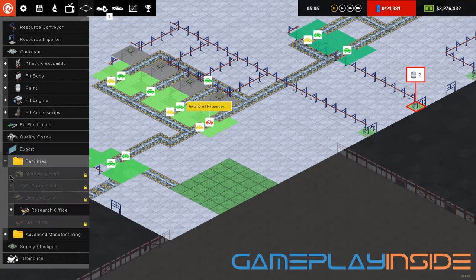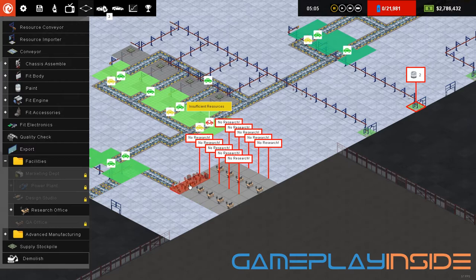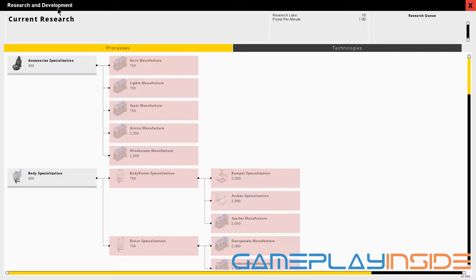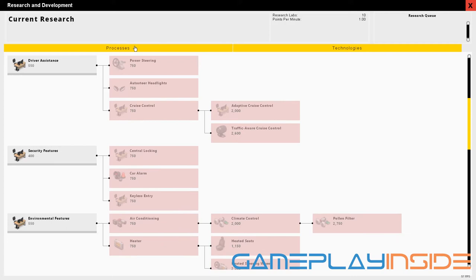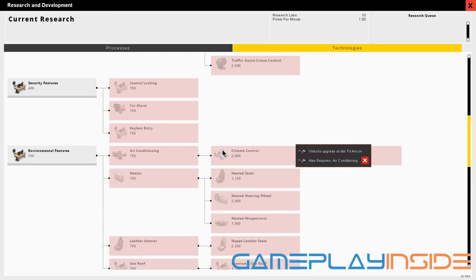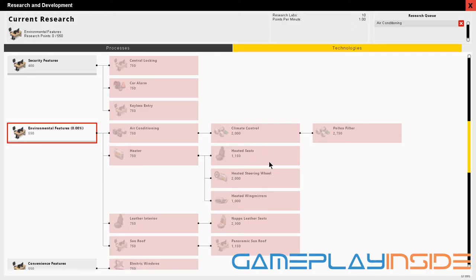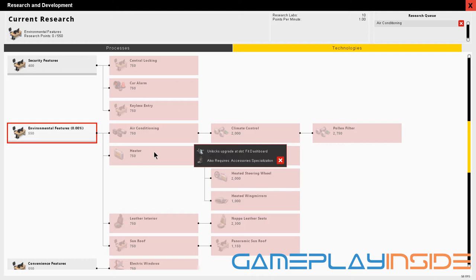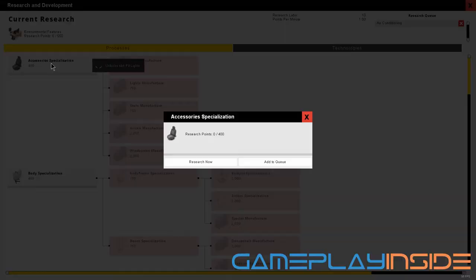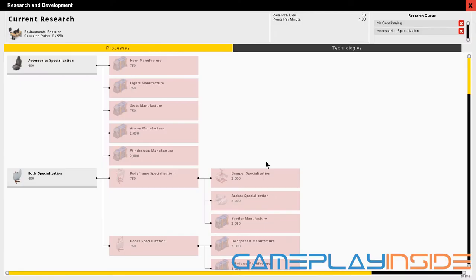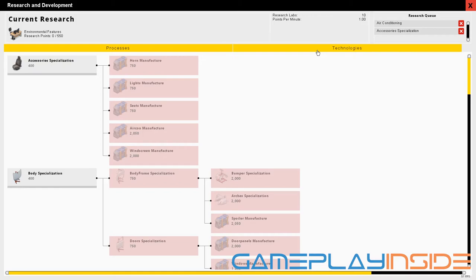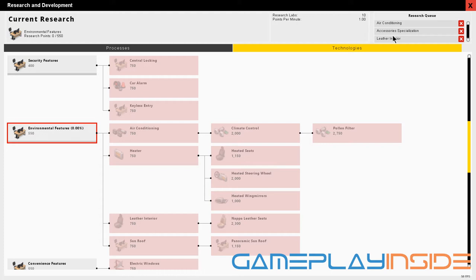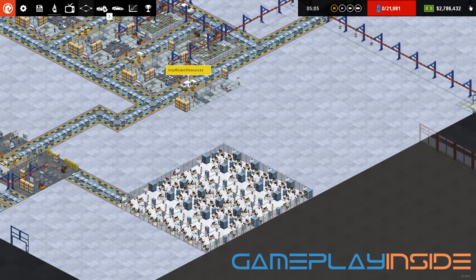Let's start by adding the research and development. That's what we need to get the features covered. Now normally I recommend only starting with about 5 of these guys, because you need the economies of scale to pay their wages. The research tree is composed of two parts: the process part and the technologies part. The interesting features are located in the technologies part. For example, air conditioning is located over here, and we'll add that to the queue. To install leather interior, we also need the accessory specialization from the process tree. This allows you to split up the accessory production and unlock the leather interior research. Now we've added everything to queue: environmental features, then air conditioning, accessory specialization, and leather interior.